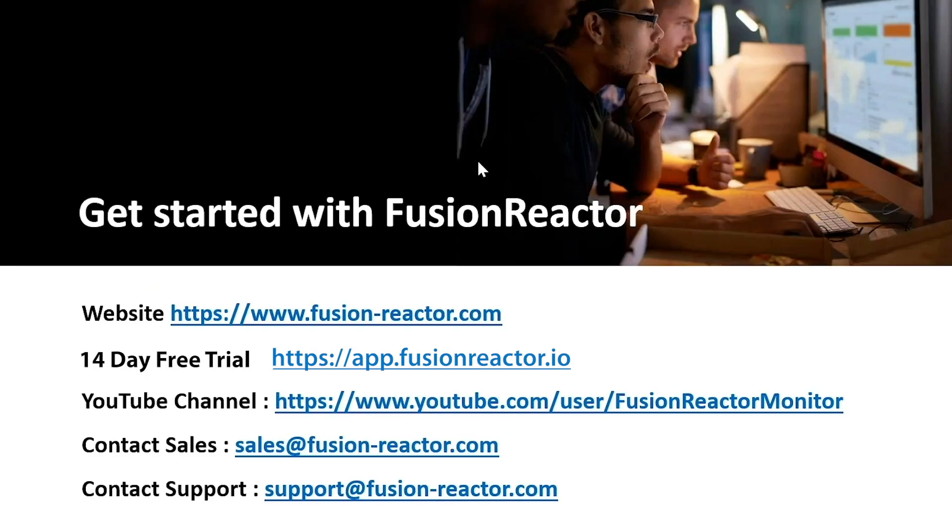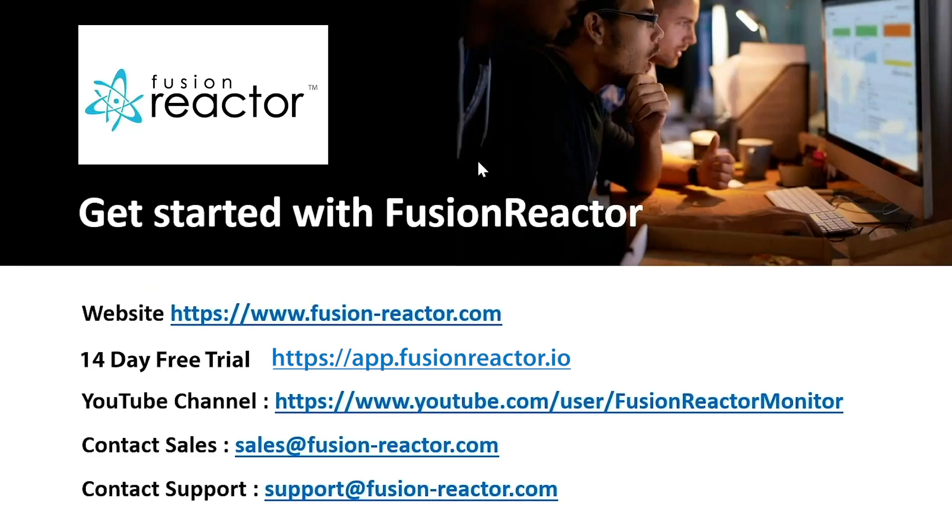Fusion Reactor is available for a 14-day trial. Download and start your free trial today.